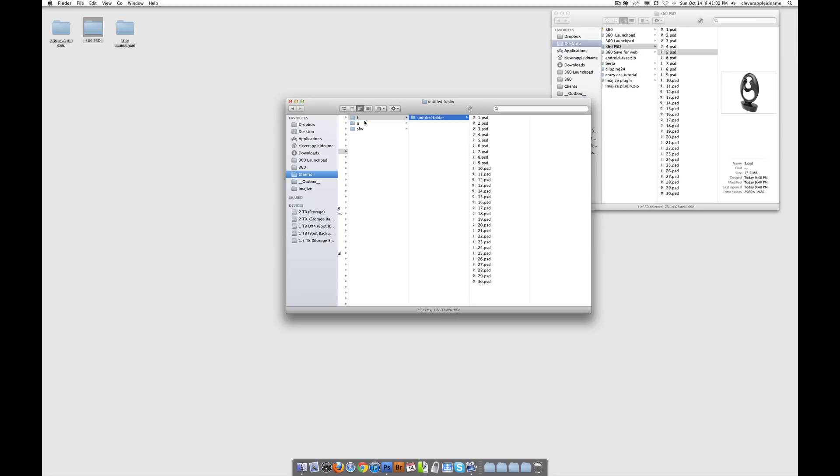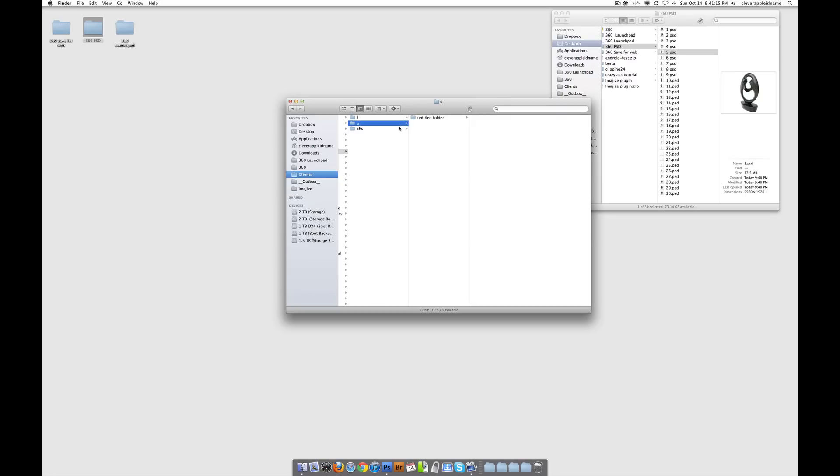And then inside each of these, I would have all the products. In this case, we just have one product. But if I had 10 or 20 different kinds of products, then they would all go in here for the finished, then the same thing for the originals, and the same thing for the save for webs.